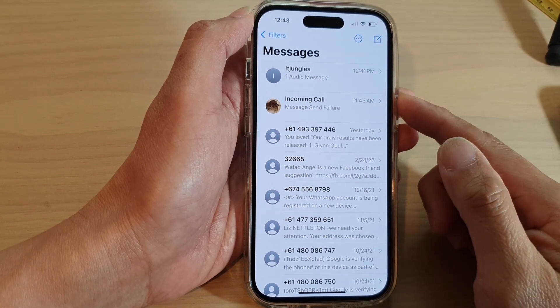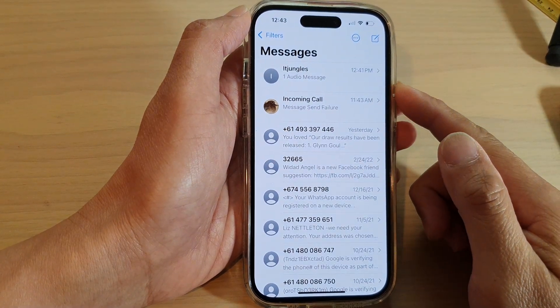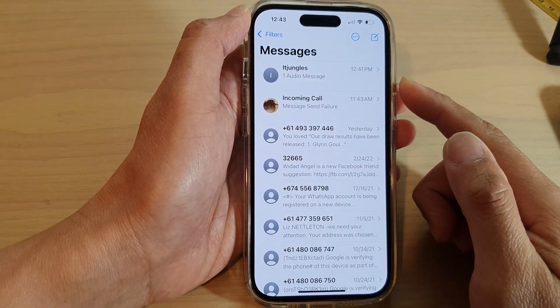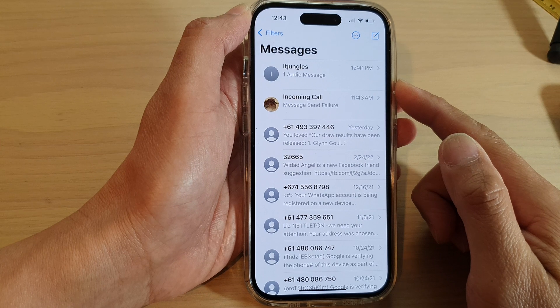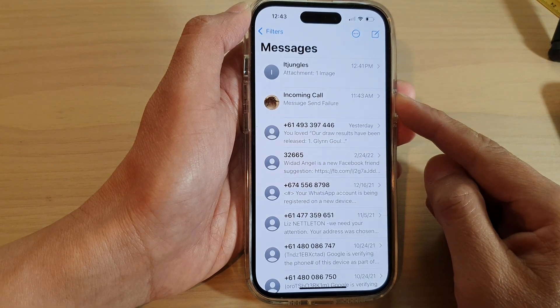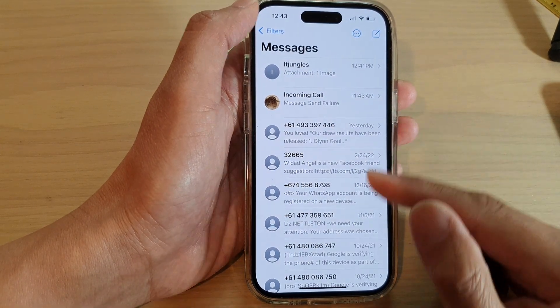Hey guys, in this video we're going to take a look at how you can start a video call directly from a text message on the iPhone 14 series.